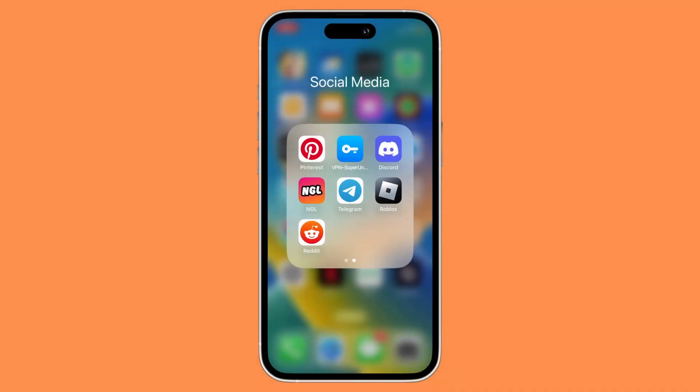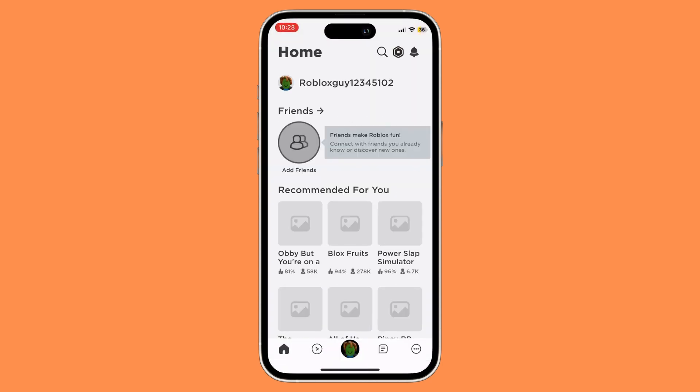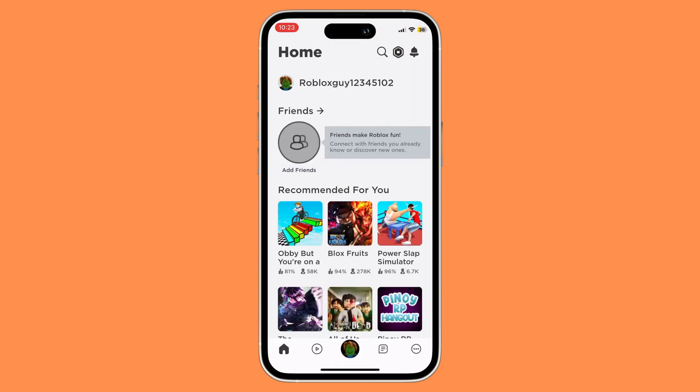First things first, you need to open your Roblox app. Once you've opened it, find a game that you wish to find an empty server on.